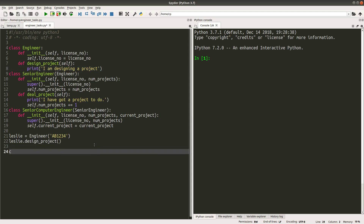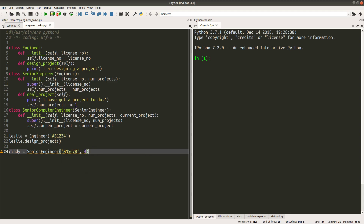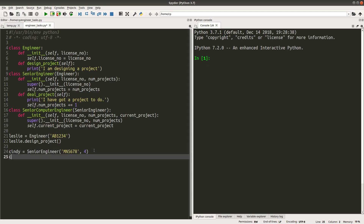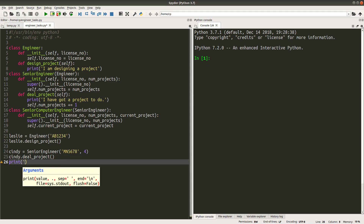Leslie is an engineer, so he is able to design a project. We have another engineer called Cindy — she is actually a senior engineer. Since Cindy is a senior engineer, we need to use the senior engineer initializer. So we need the license number together with the number of projects that this senior engineer has, initializing Cindy with two arguments. Cindy is a senior engineer, so she can deal a project, and after she gets a new project, the numproject instance variable will be updated.